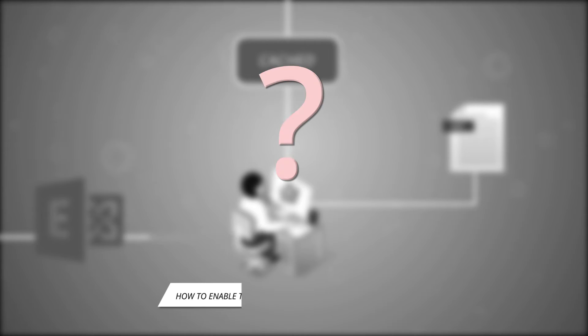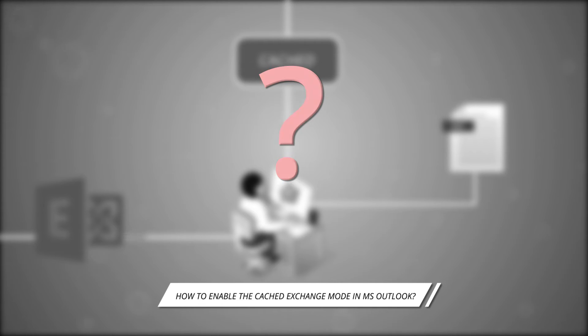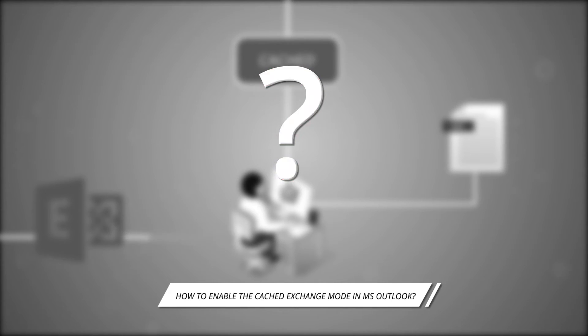Now, the big question arises: how to enable the cached exchange mode in MS Outlook? Don't worry, we will guide you through this entire process.